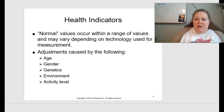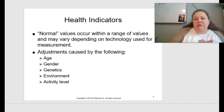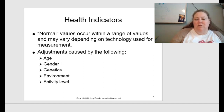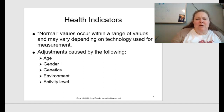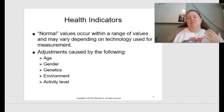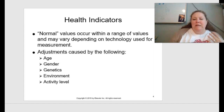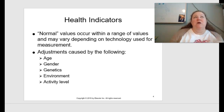There are some definitions we need to know. Health indicators: normal values occur within a range of values and may vary depending on the technology used for measurement. Some examples would be temperature and blood pH. Adjustments in these health indicators can be caused by many things: age, gender, genetics, environment, and activity level.